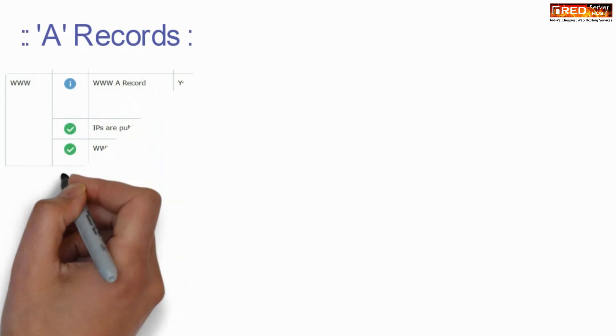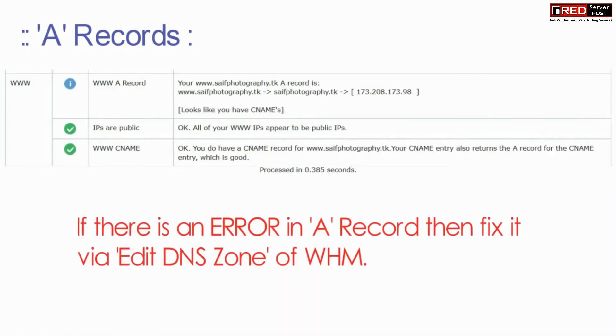For A record, you can check this section, which is required to run the main part of the website.